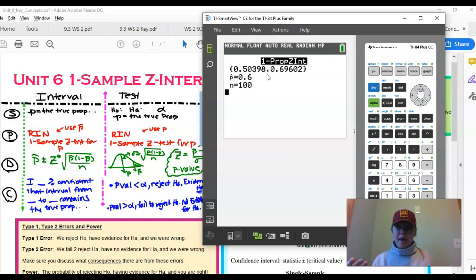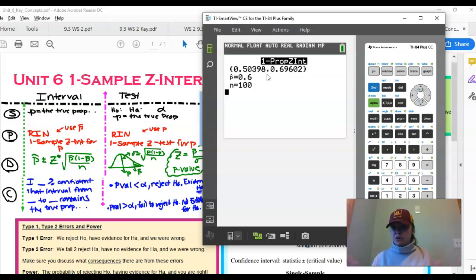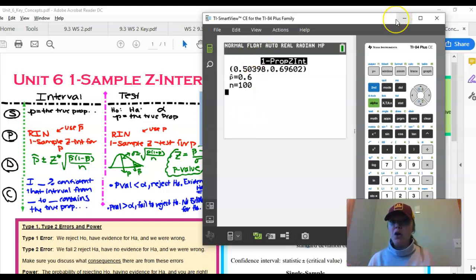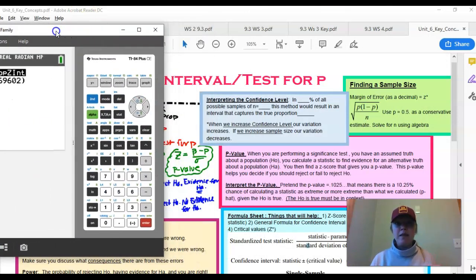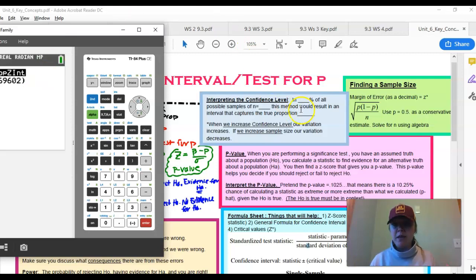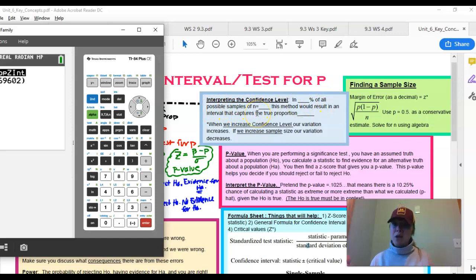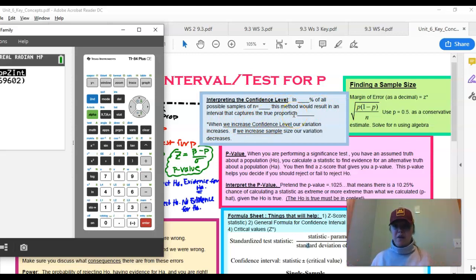Interpreting the level — write this down, it is imperative. You would say: 'In 95% of all possible samples of n = 100, this method would result in an interval that captures the true proportion of students who are going to the U of M.' Pause the video right now and write that down.